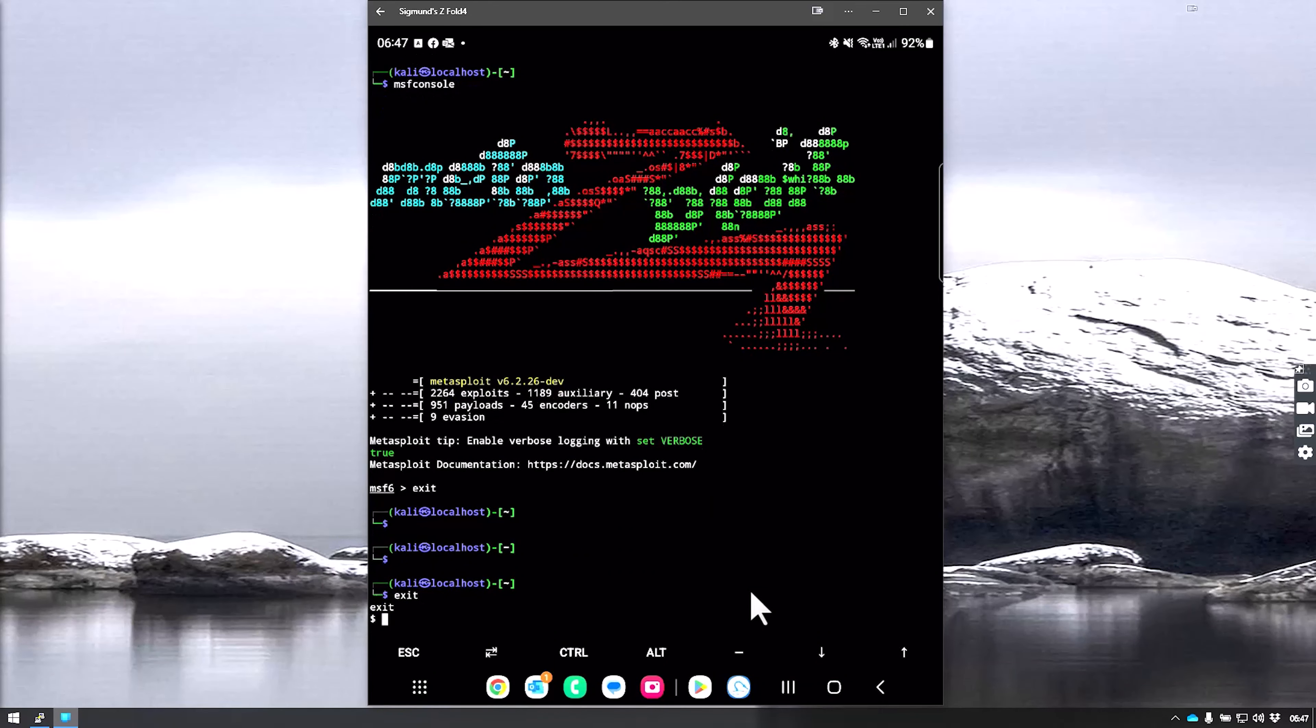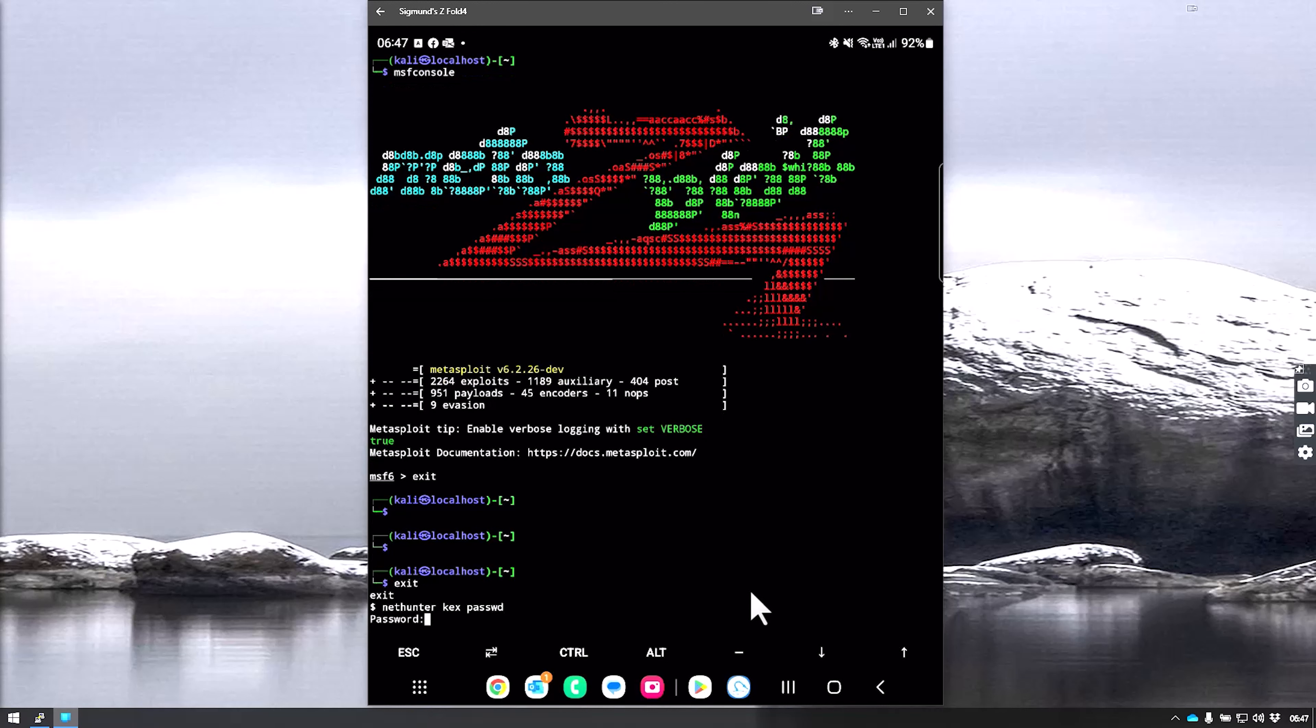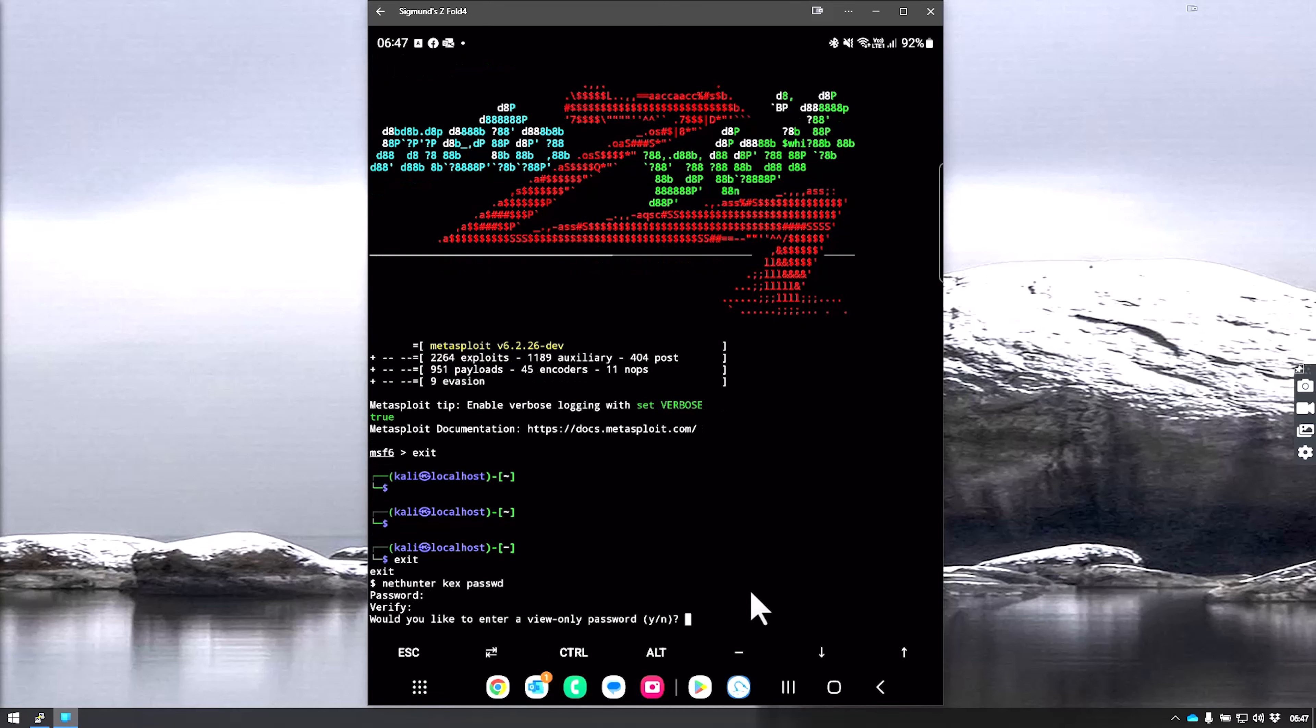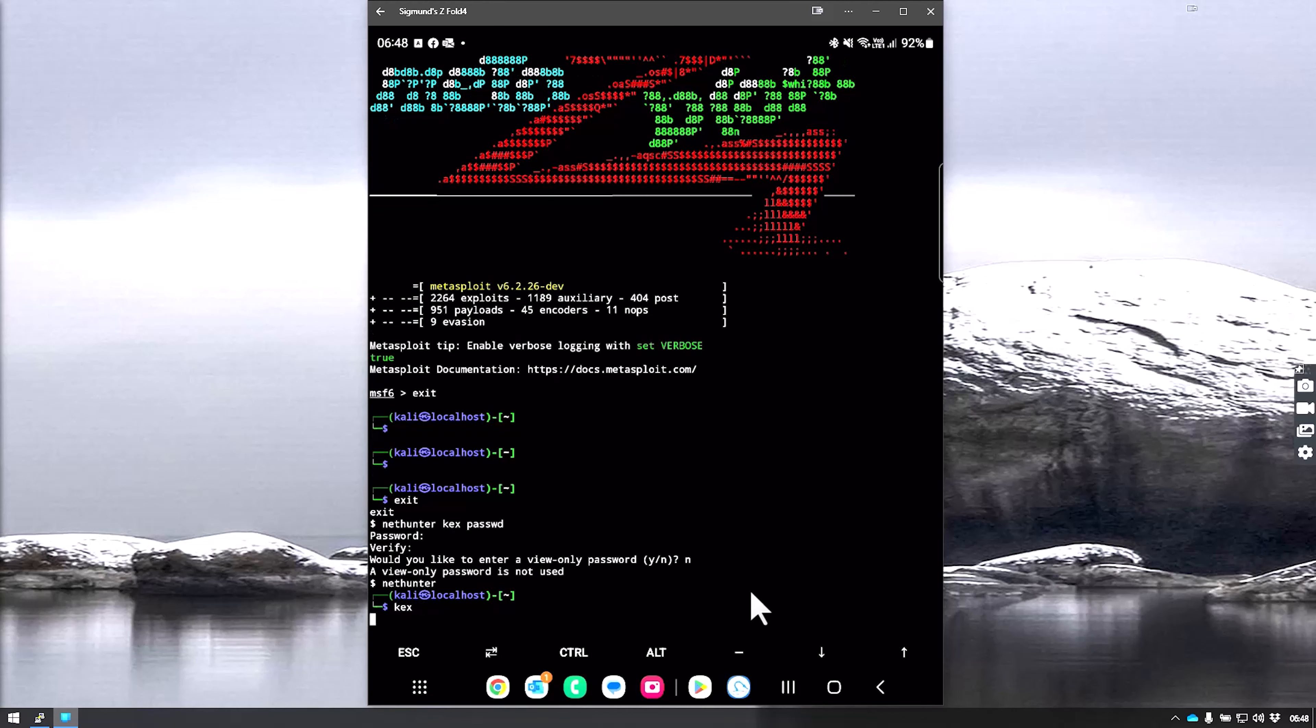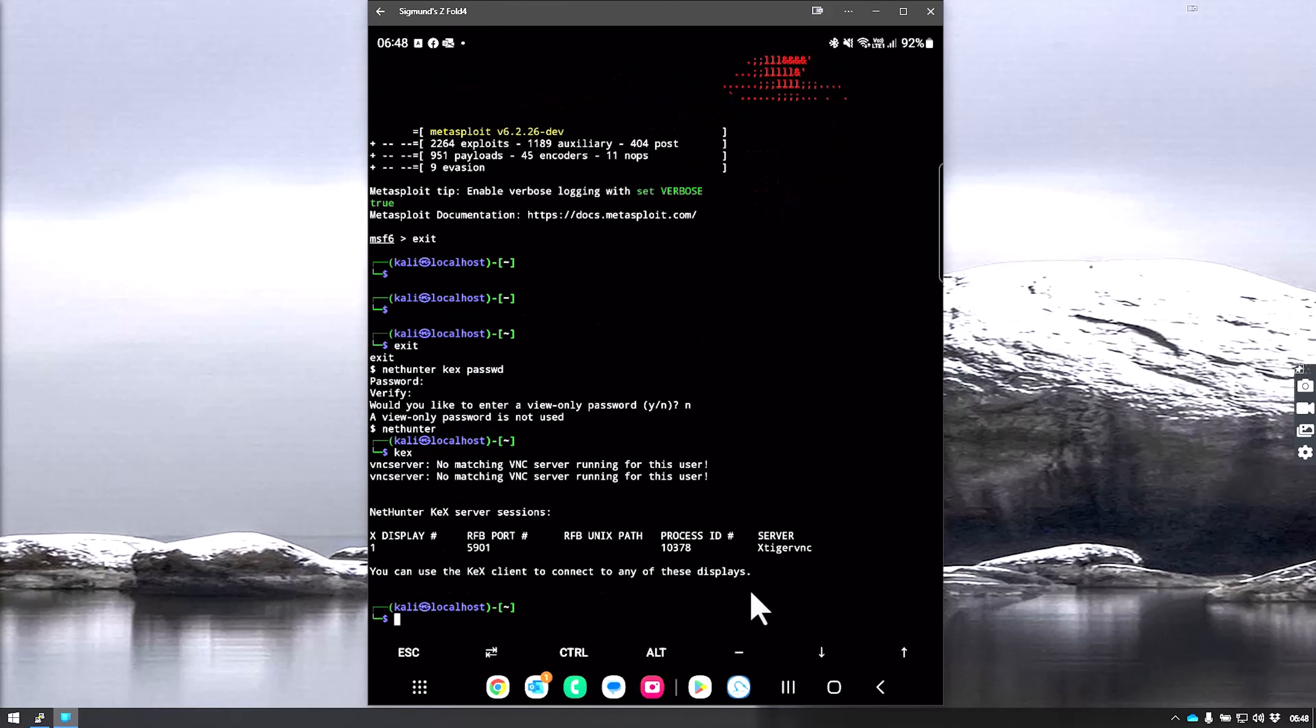We have to set up a NetHunter Kex password to be able to access it. We're going to say nethunter kex passwd and hit enter. We give it a password. It will ask if you want a view-only password. In this case, I opt for no. Now we enter NetHunter again and we're going to run Kex. You would like to run that in the background if you're using it. Default port is 5901, so we've got to remember that.